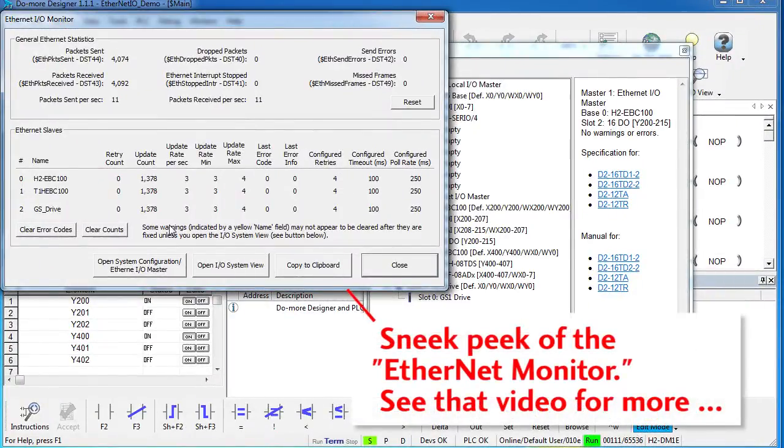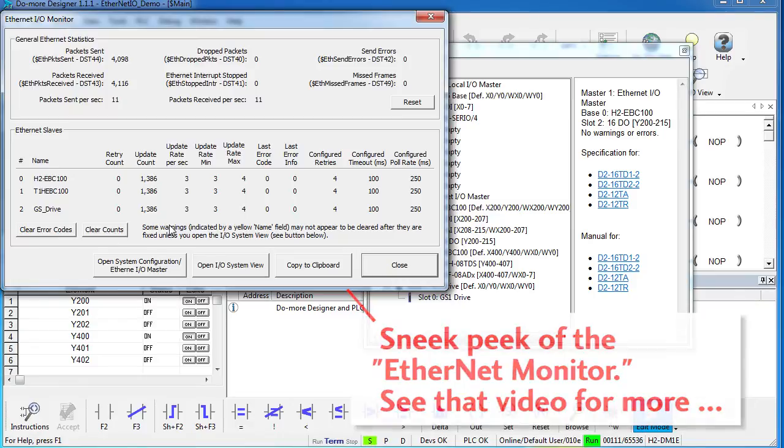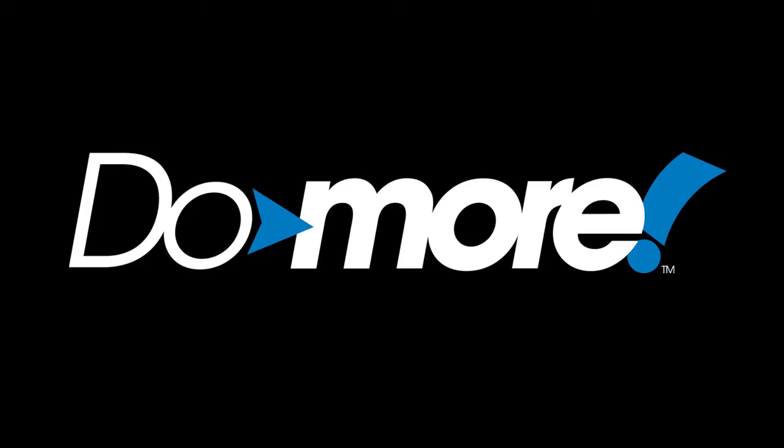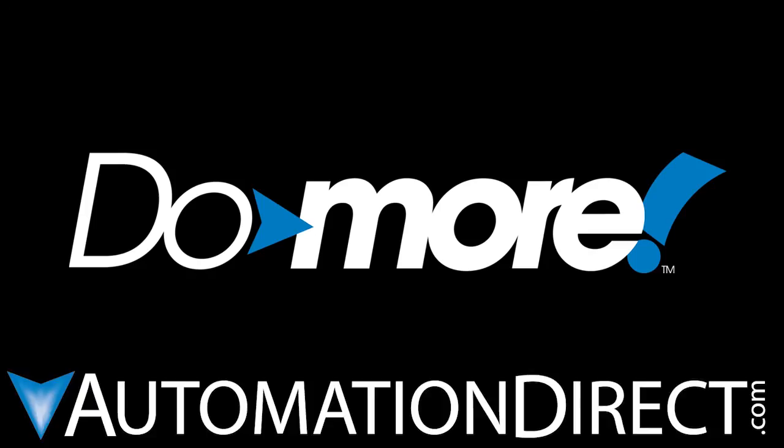Be sure to check out the other videos in this series for more tips on using the Do-More PLC. And don't forget, AutomationDirect's tech support is always free, and you will talk to a real live person here in the U.S. within minutes. You got a question? You can call, email, or even do online chat—whatever you prefer. Spend less, do more—from AutomationDirect.